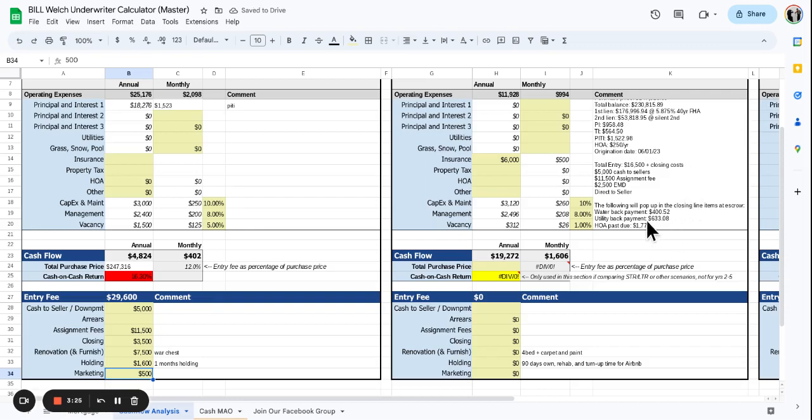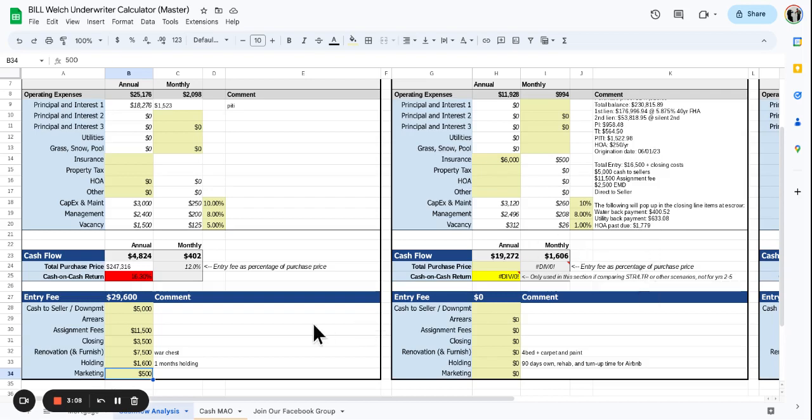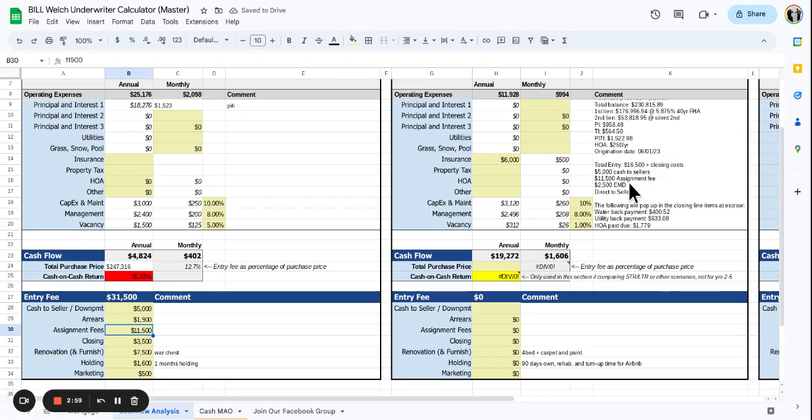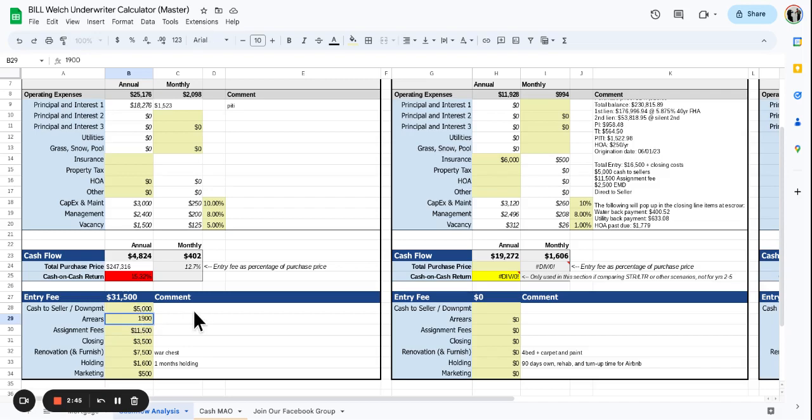Water payback - utility payback is $240. Let's just call it $1,900 in our dollars. So we got $1,700 plus the $600 plus the $400, about $1,900.